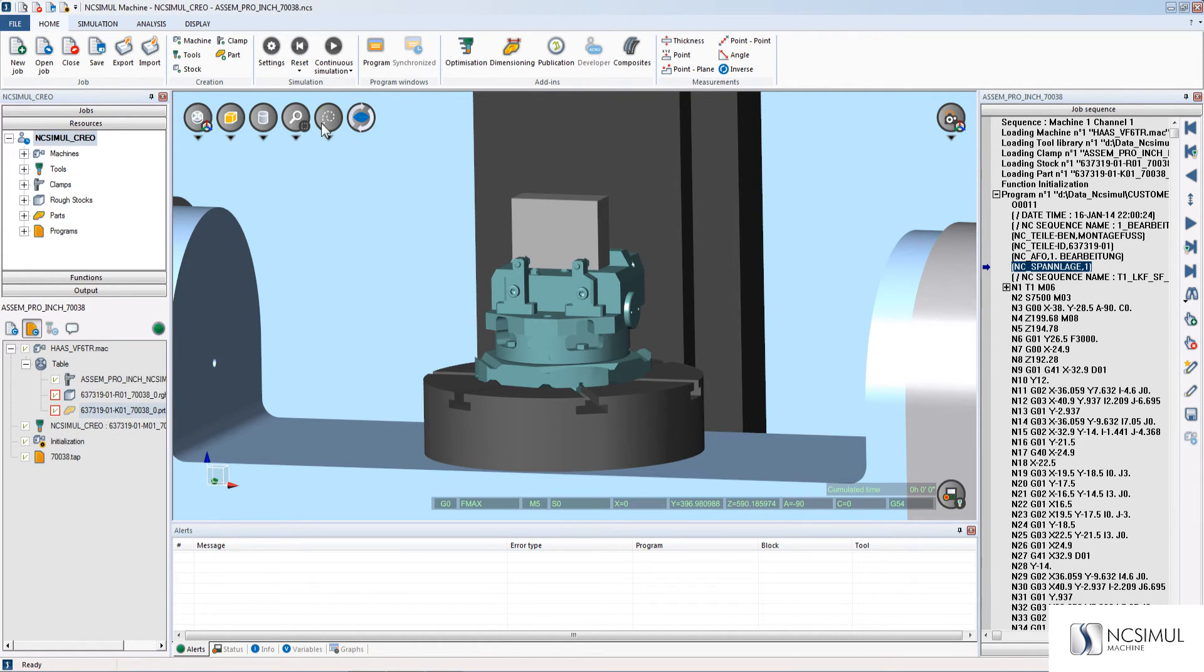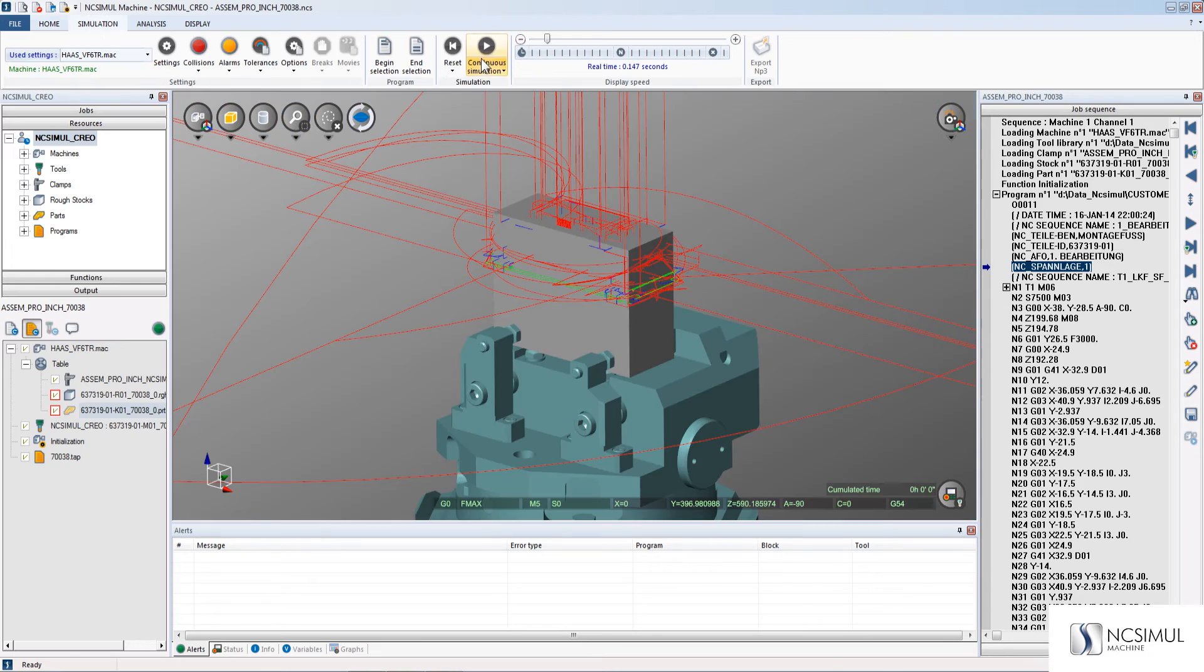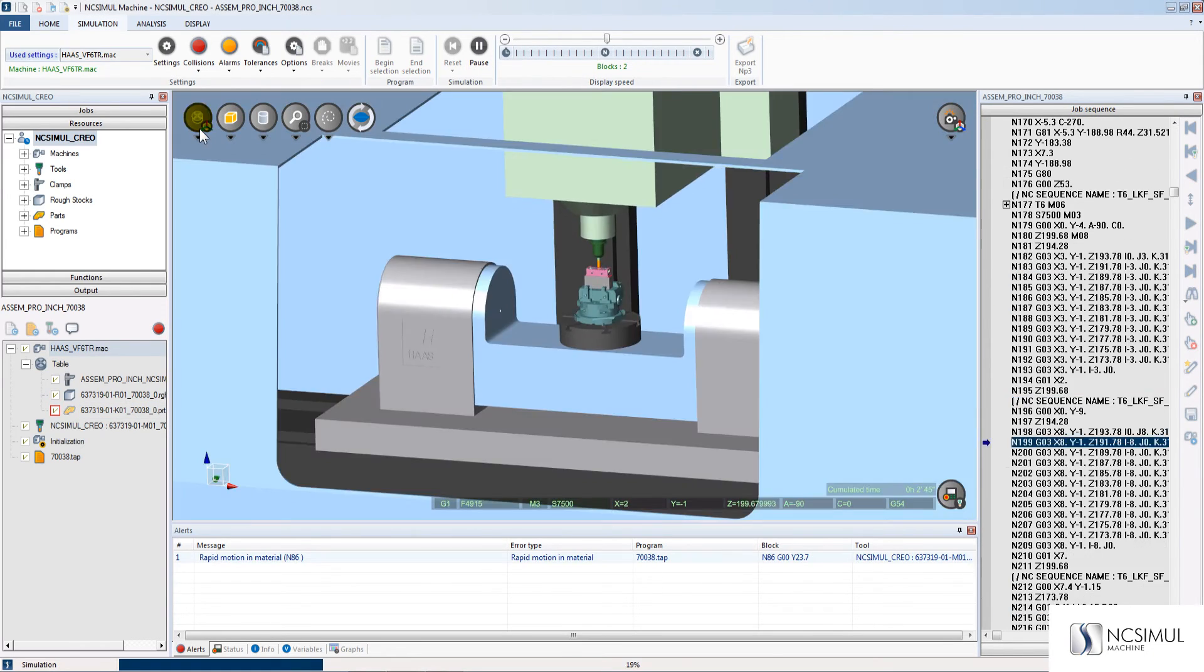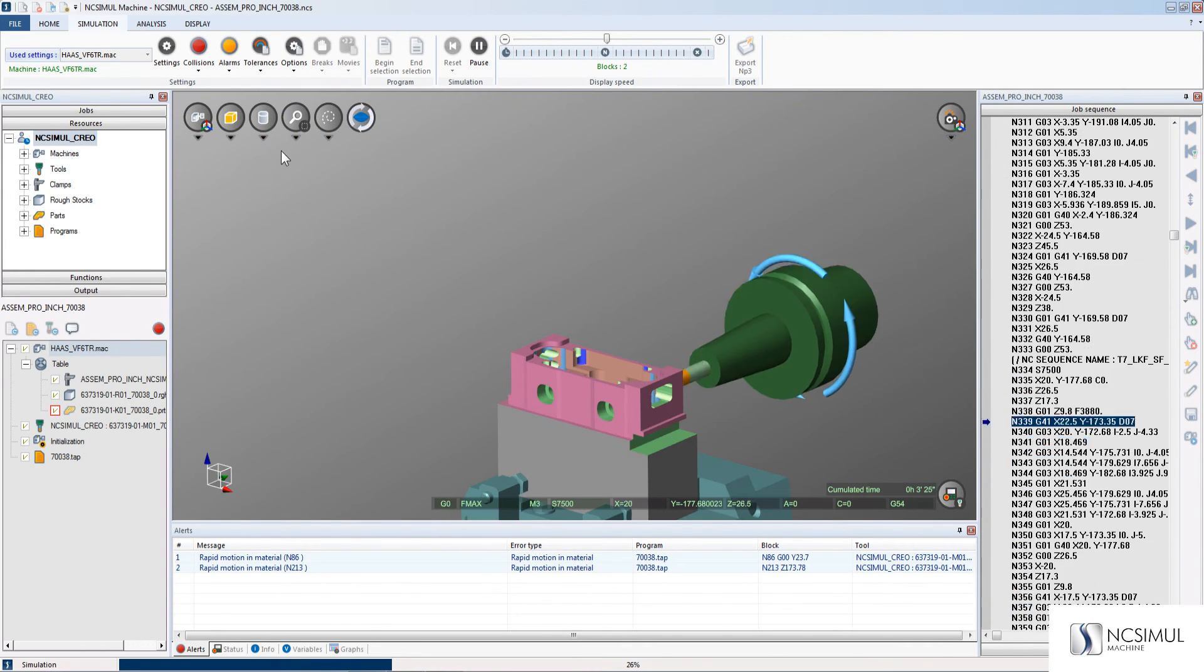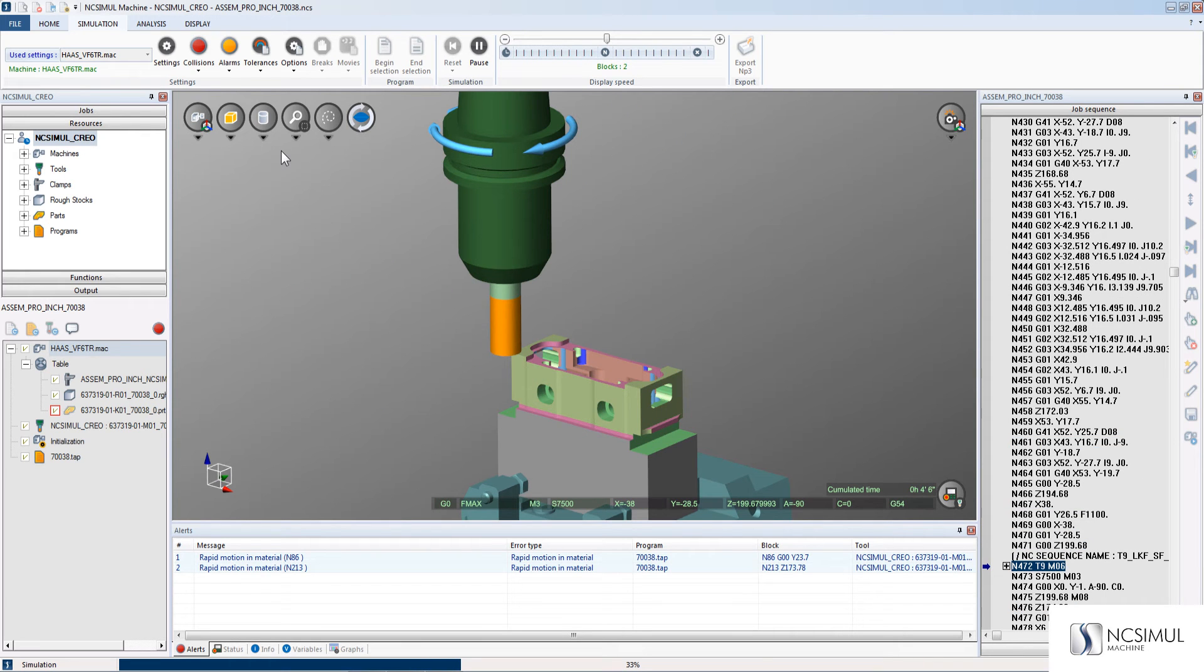Now I'll turn on the toolpath preview and run a short simulation completing the interface process. This is the Creo to NC Simul interface.